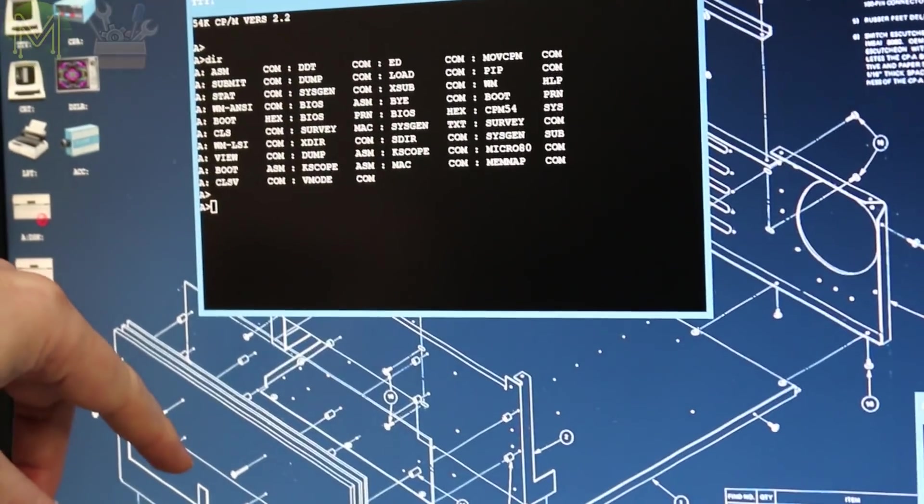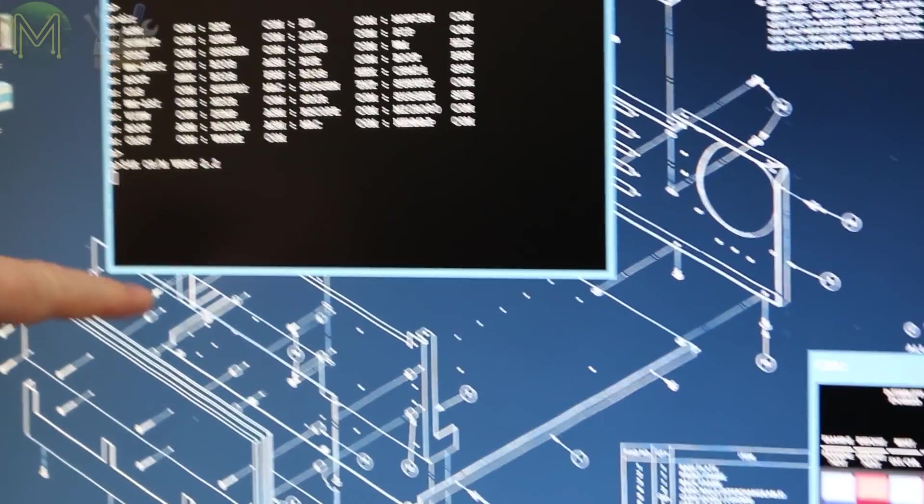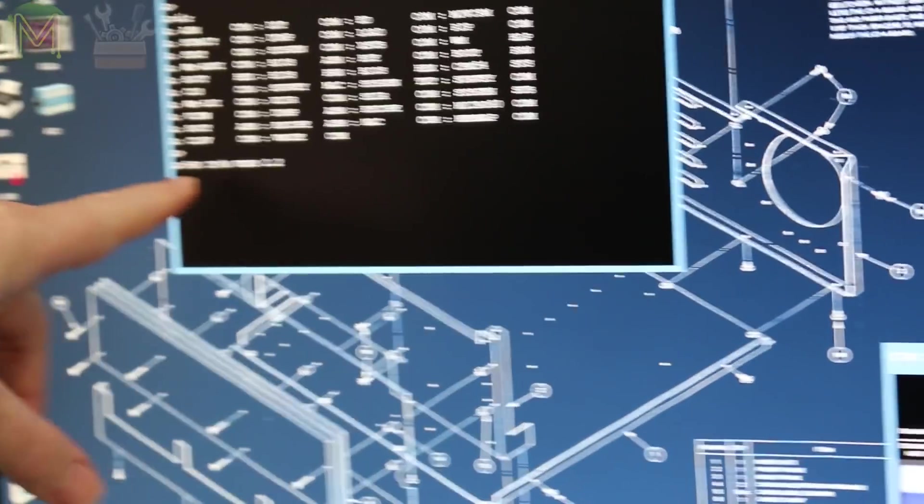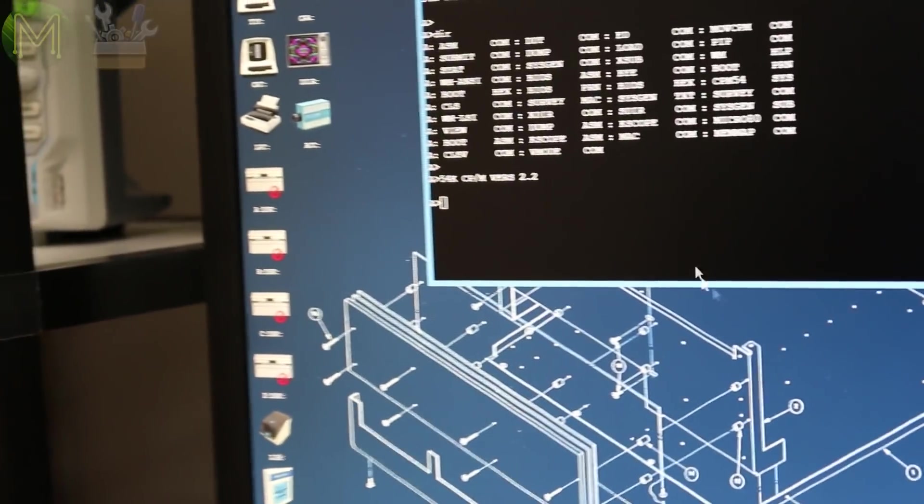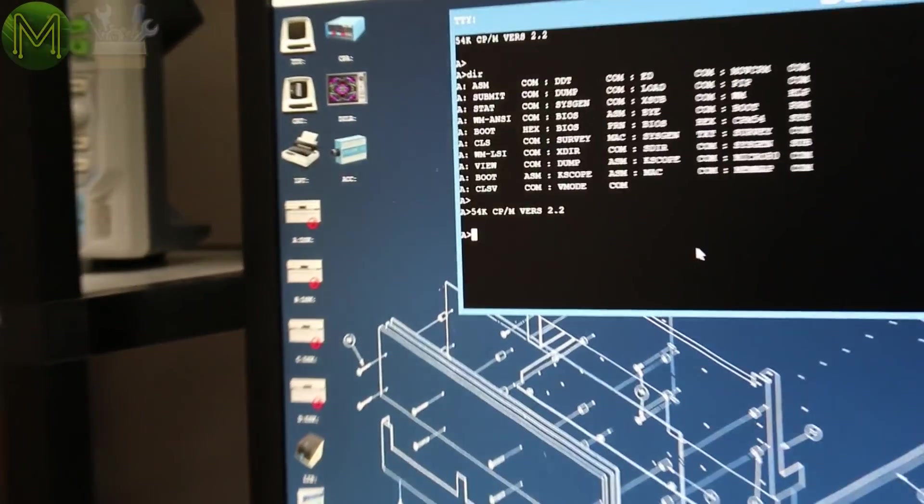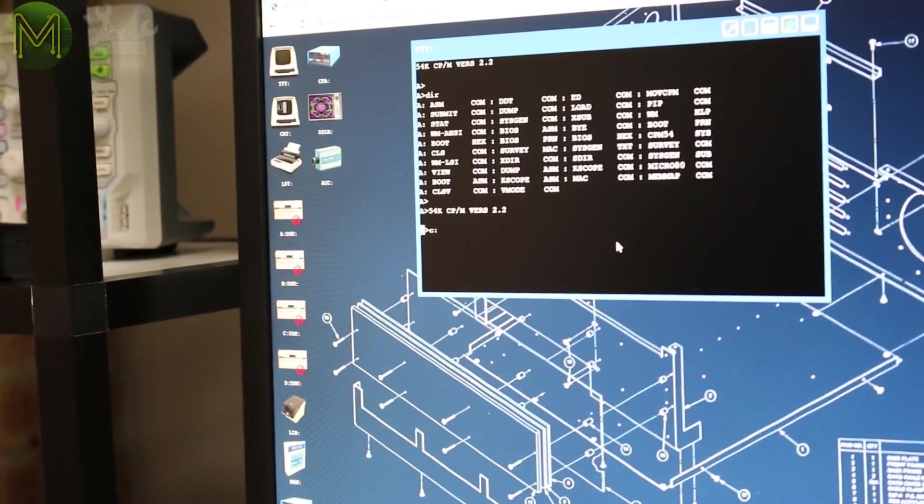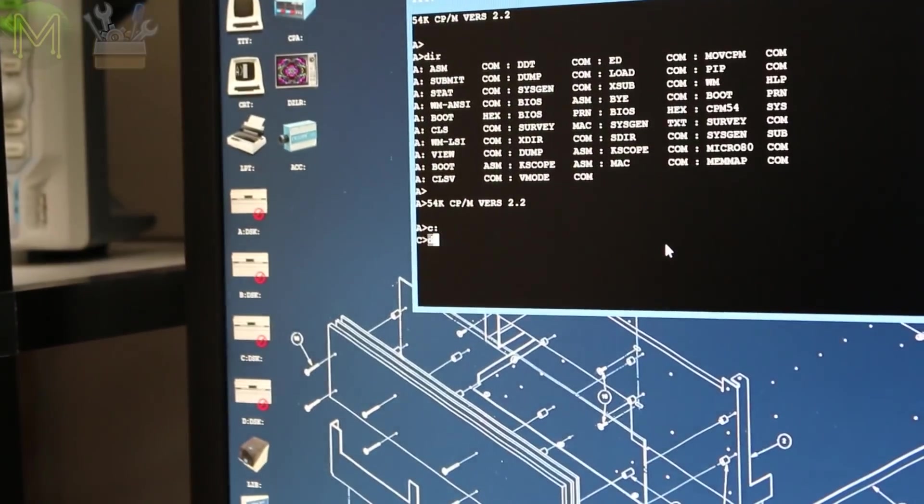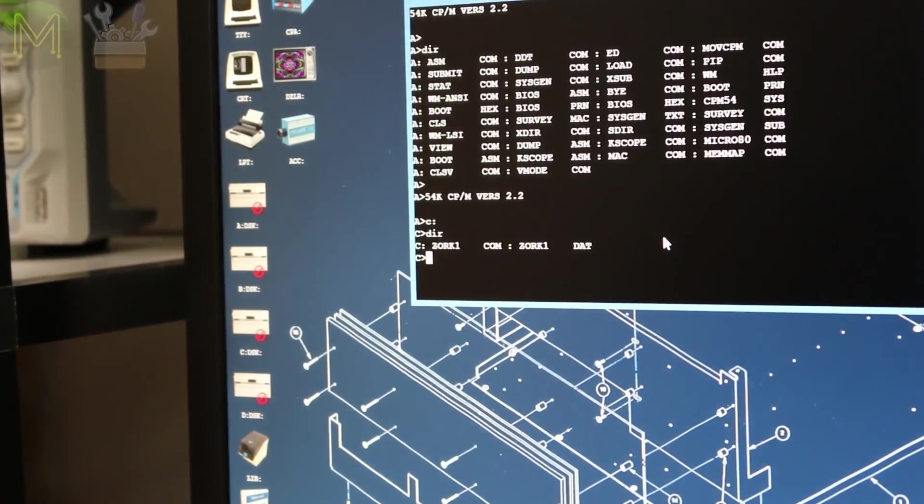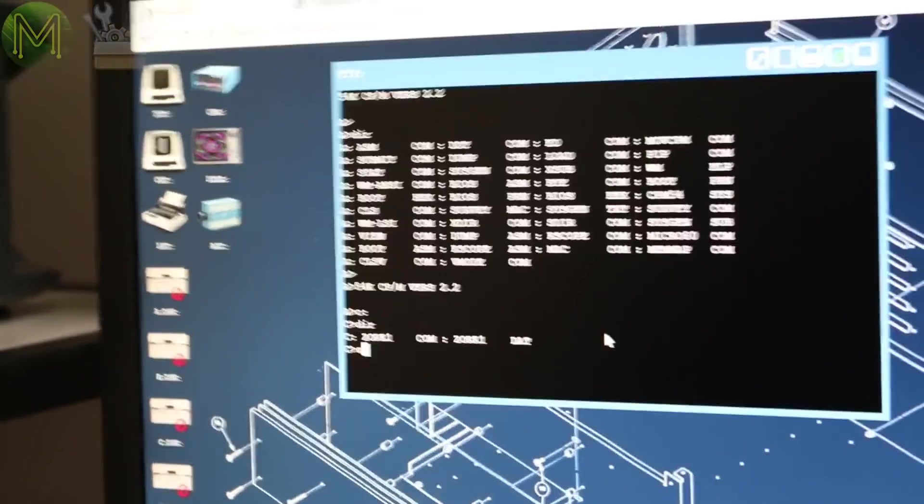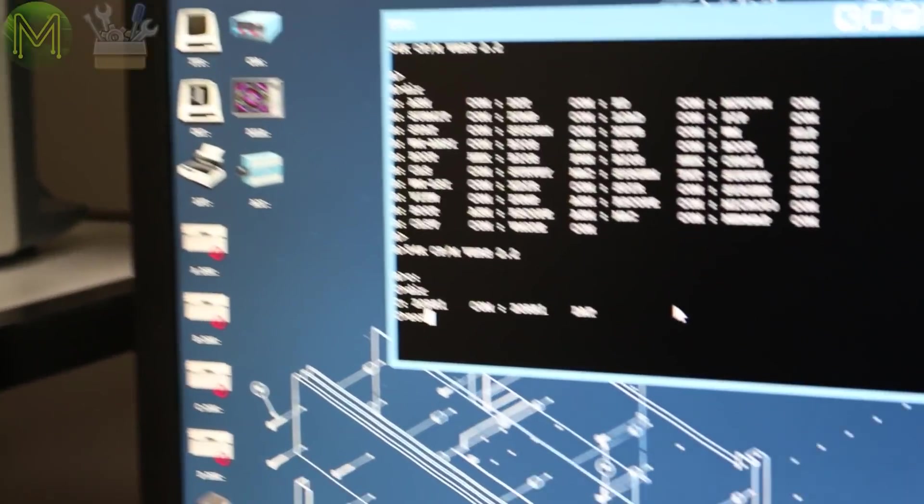Whereas if I actually click on the reset button, that will do a reset. That's like a soft reset in CPM. Yep. Or if I do an X clear, that's like a hard reset. Right. And once I'm in CPM, I can go to my C drive, which is the most important thing on here. And I can run Zork.